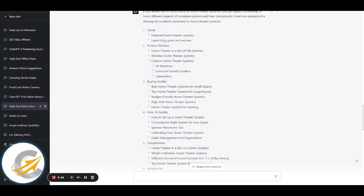Hi guys, welcome to this video. I'm going to show you how you can do keyword research with ChatGPT 4, how I recommend doing it, and some stuff I use called AI bridging — a term I've coined — that will help you. It's really simple, nothing difficult, but it can definitely help with the results you get from AI.